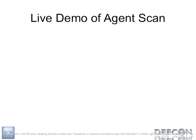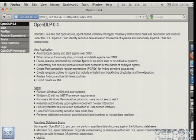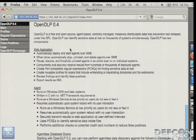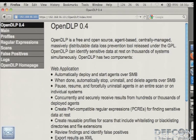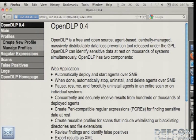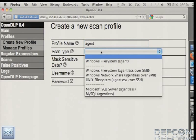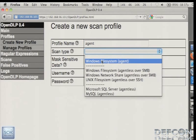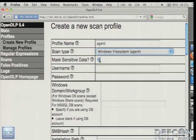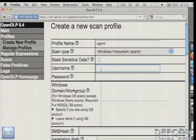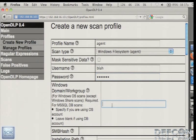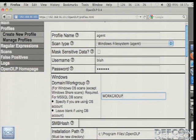So I'm going to show a live demo of the agent. And this is the interface. Let me make it a little bit bigger. And what you first want to do is you want to go to the profiles and you want to create a new profile. So for this, we'll just call it agent. And we'll select the Windows file system for the agent. And you can mask or unmask sensitive data. I don't like to mask sensitive data because that's lame.